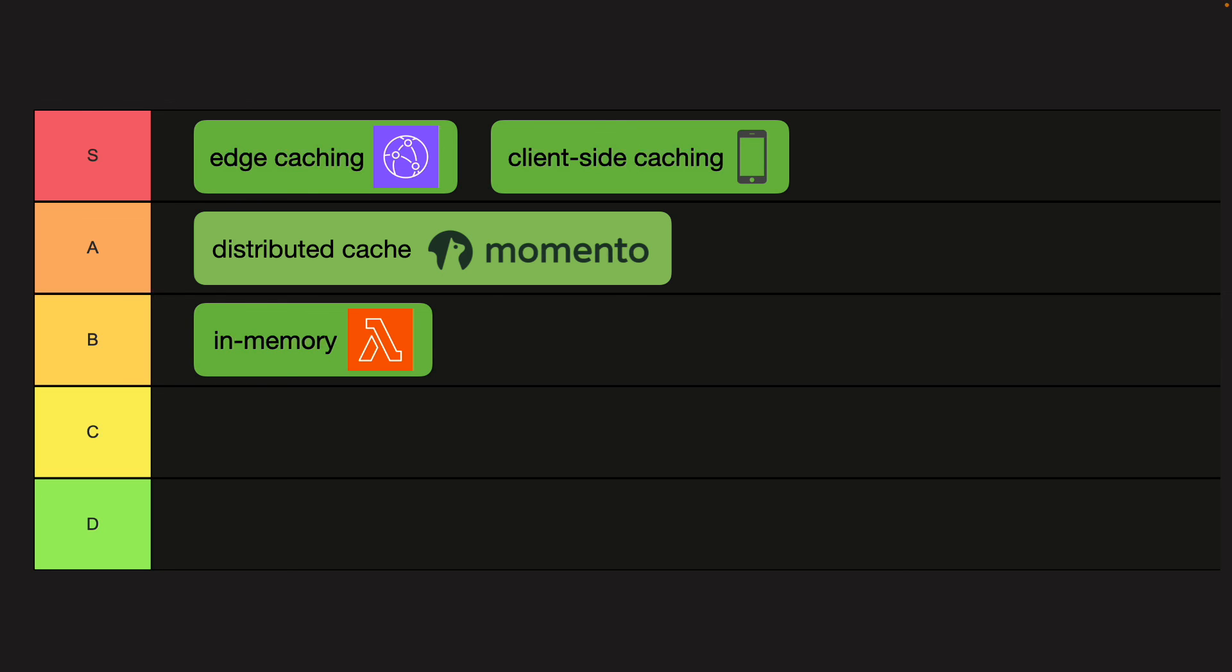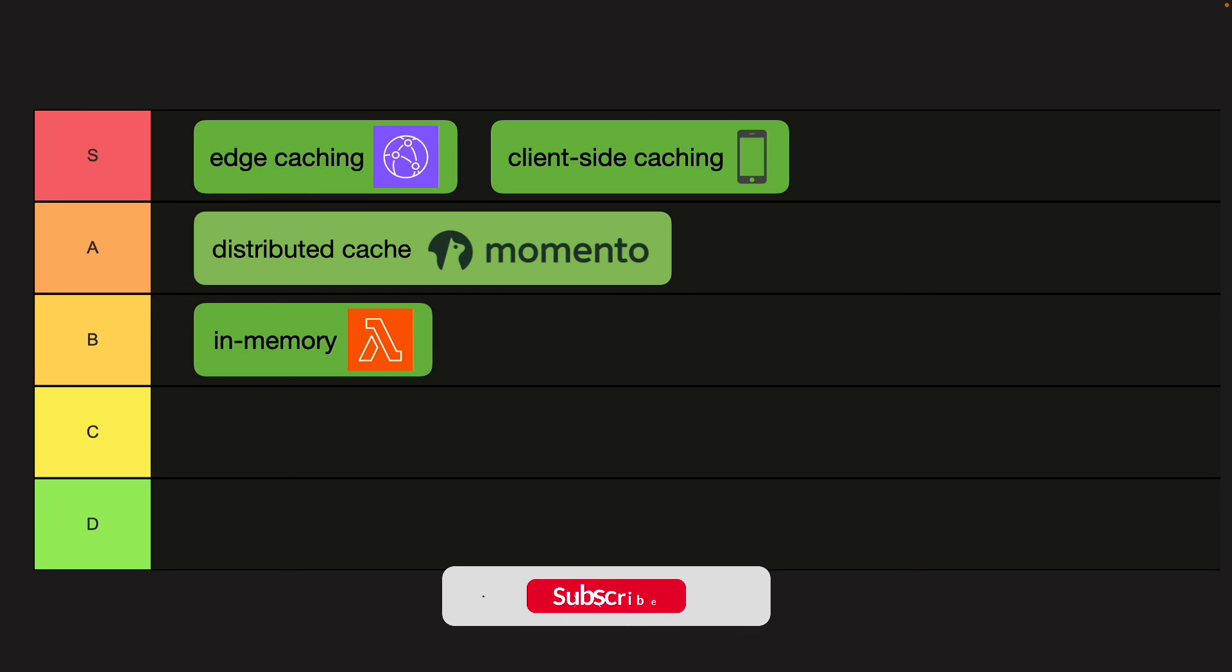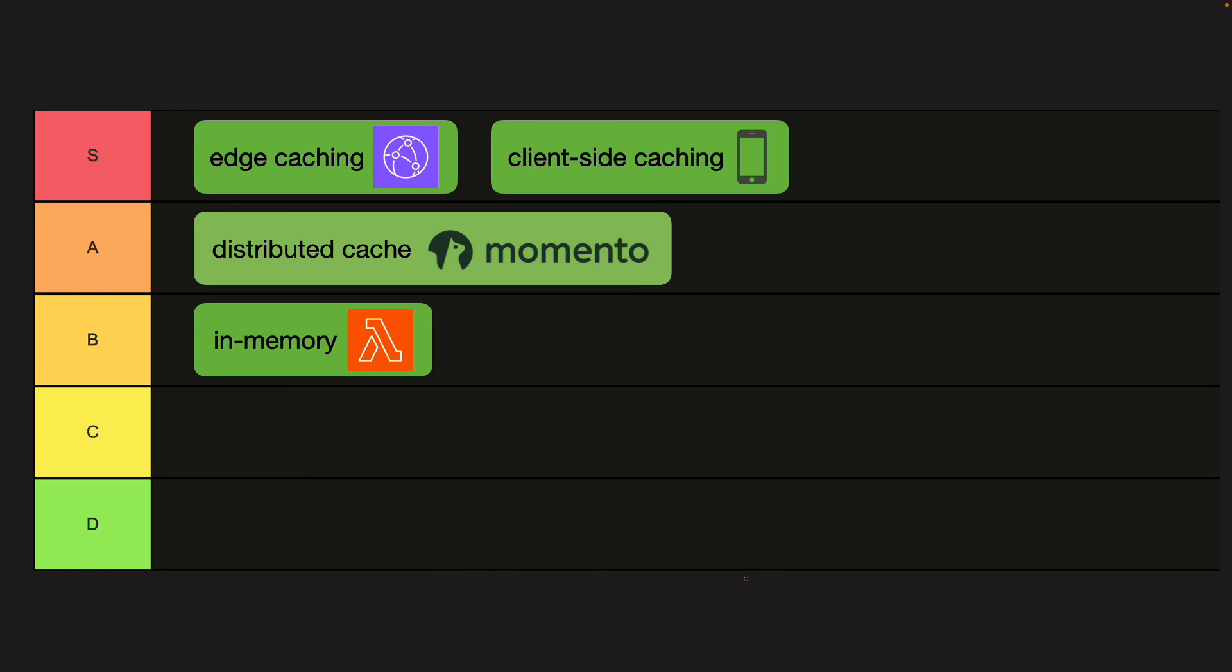On the B tier, we have in-memory caching in your Lambda functions. It's only a B tier solution because its use is fairly situational. And as discussed earlier, it's localized to the Lambda worker instance and therefore has a high cache miss rate.